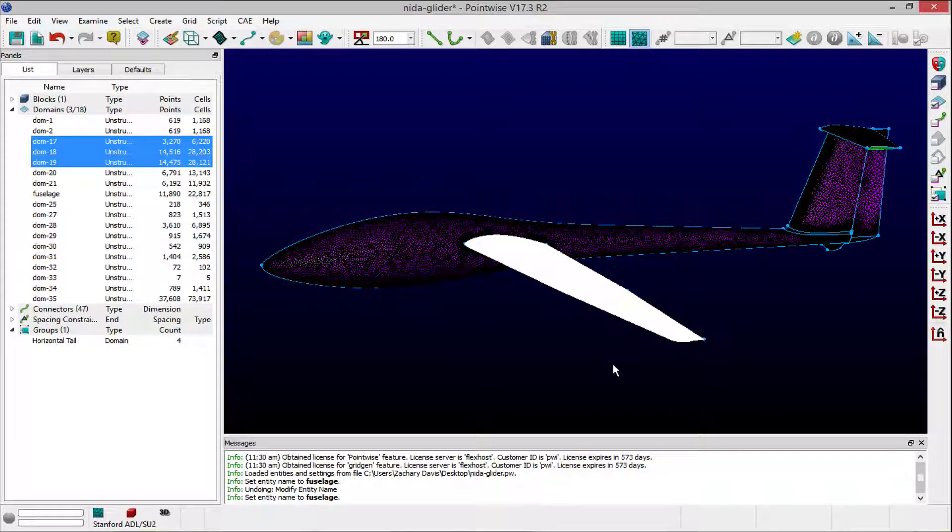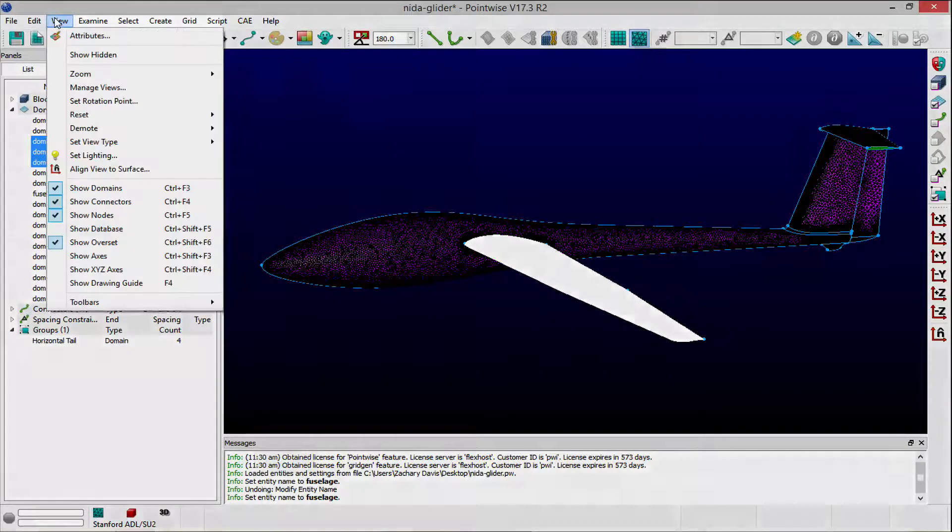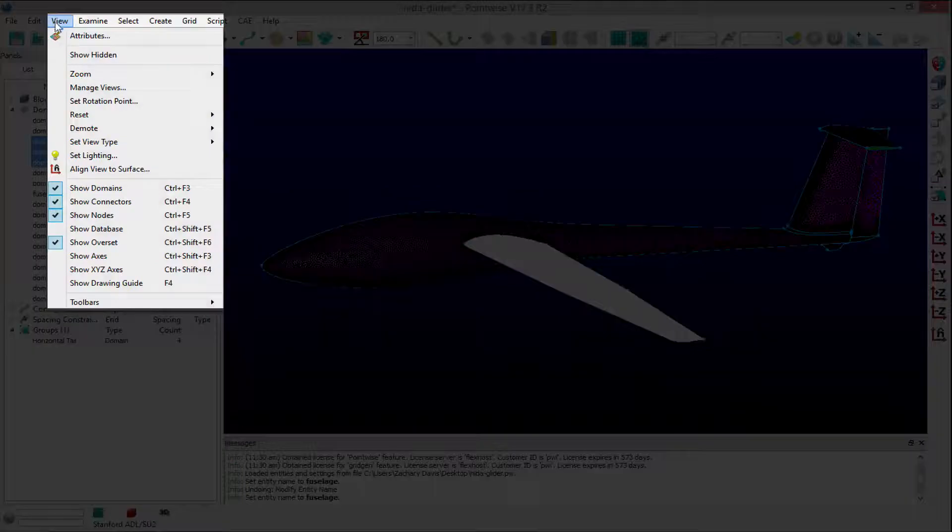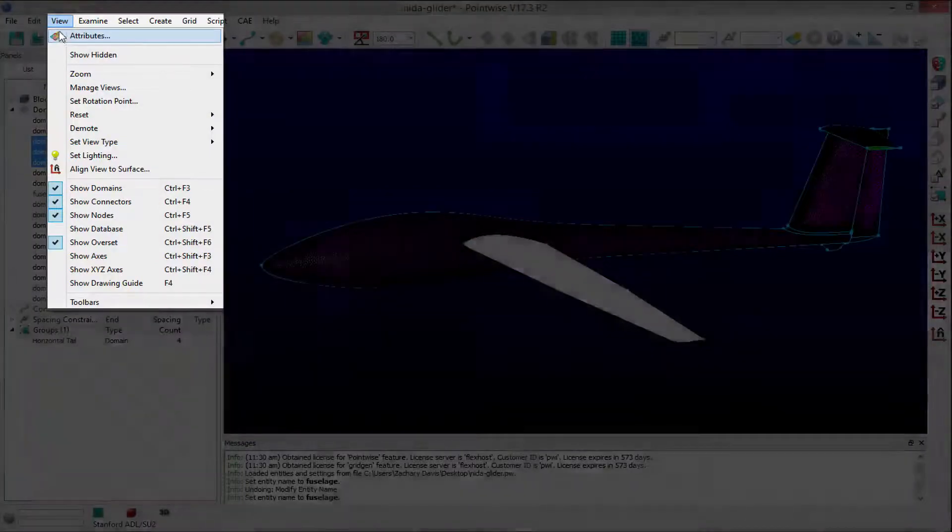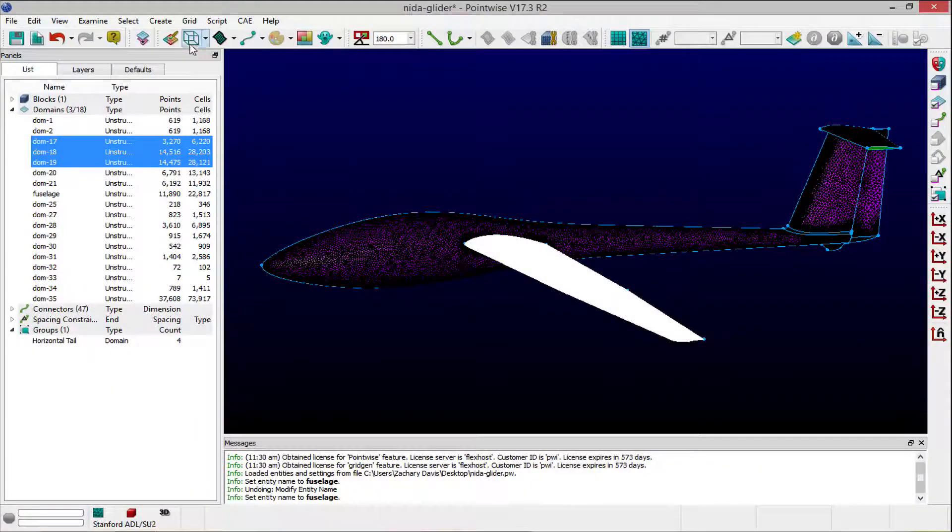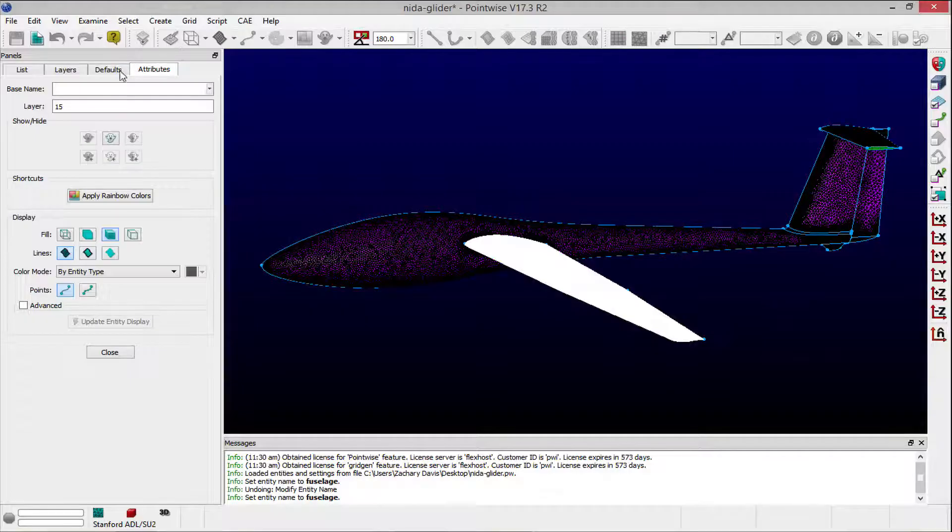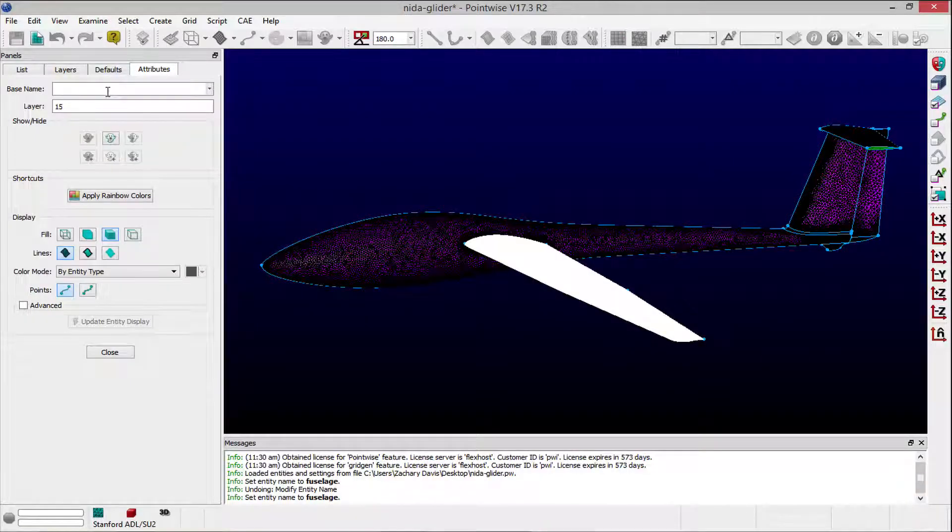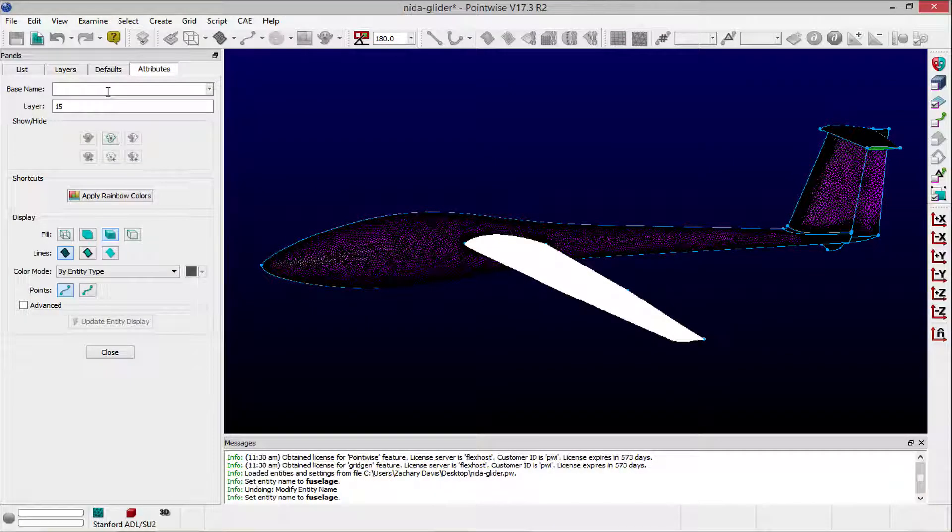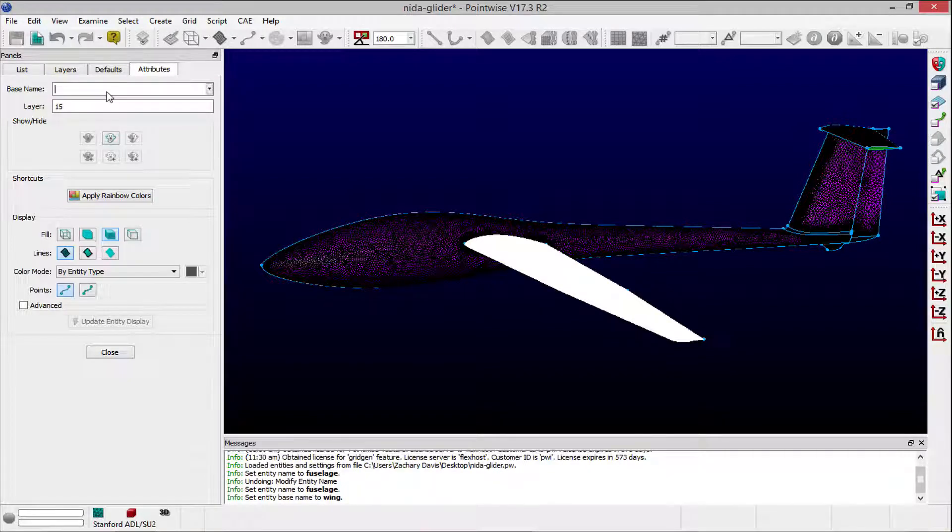Next, to rename all of the selected entities at once, navigate to the Attributes panel, which can be accessed from PointWise's View menu or via the toolbar. In the Base Name field, type in the common name which will be applied to all of the selected entities, and type Enter or Return.